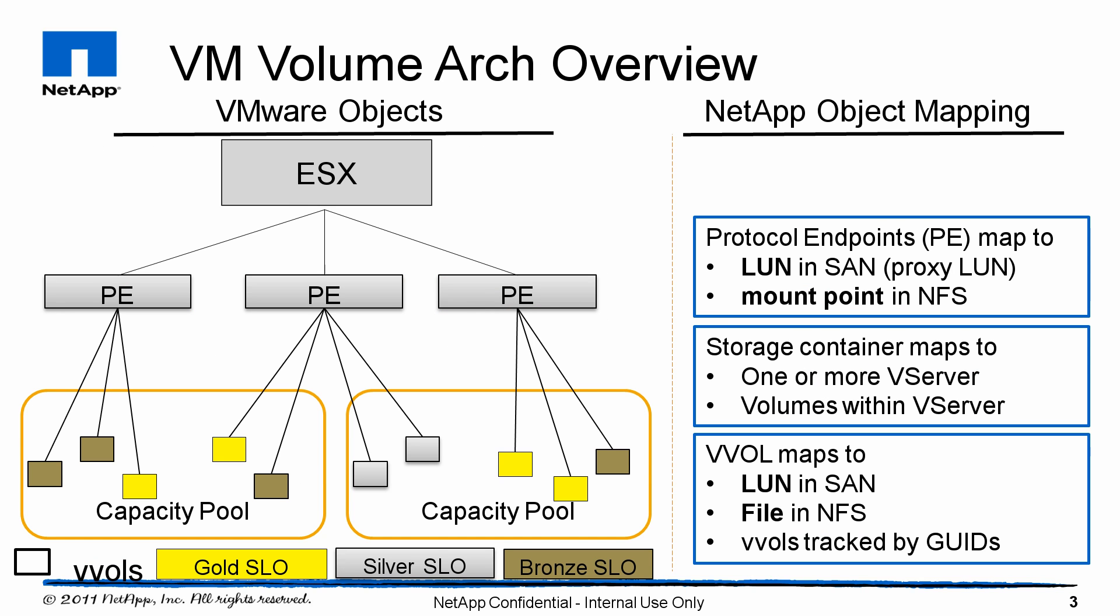Looking at the architecture, the ESX servers see these VM volumes through what's called protocol endpoints. These are either LUNs or mount points in NFS. The VM volumes are contained within storage containers for NetApp. These are within a vServer and volumes within the vServer. And the vVolumes themselves are either LUNs or files in NFS and are tracked by a unique ID.